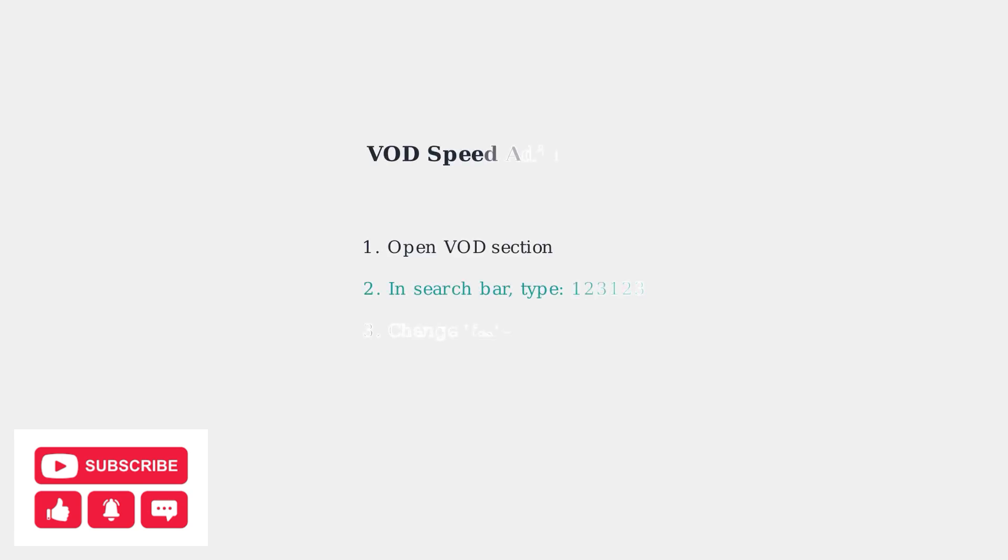For VOD audio issues, try adjusting the internet speed setting. In the VOD search bar, type 12313 and change the setting from fastest to faster for better stability.